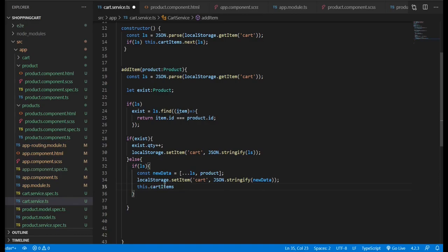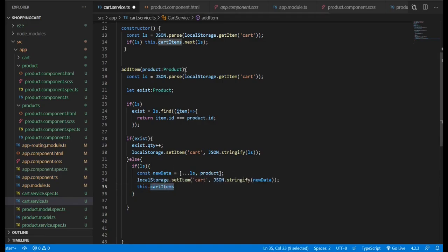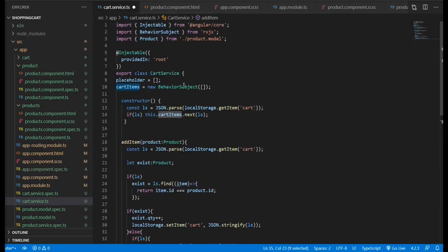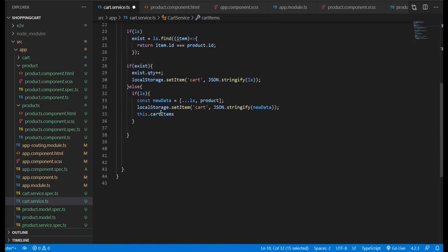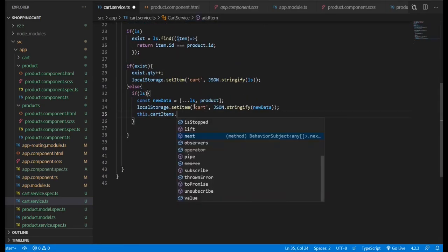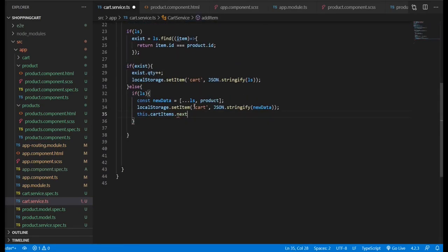And we want to emit the new data so that it can be subscribed to from any other objects that need it.